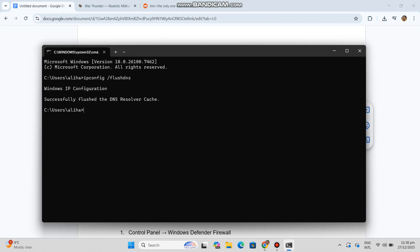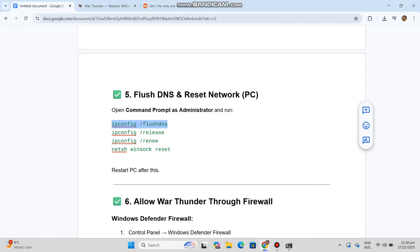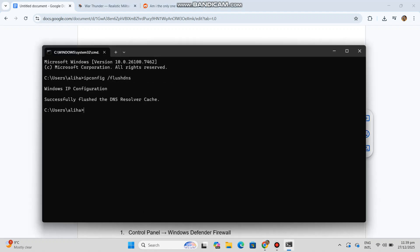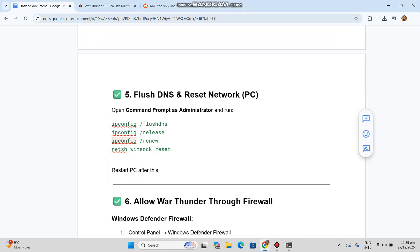Six: allow War Thunder through firewall. Windows Defender Firewall. One: Control Panel, Windows Defender Firewall.